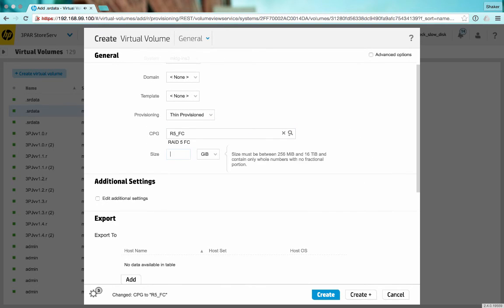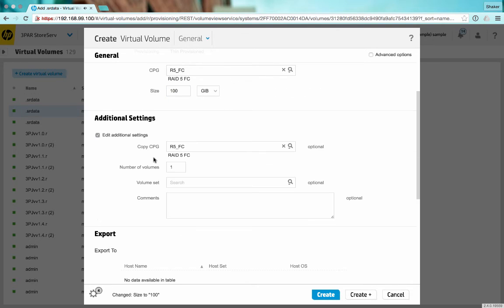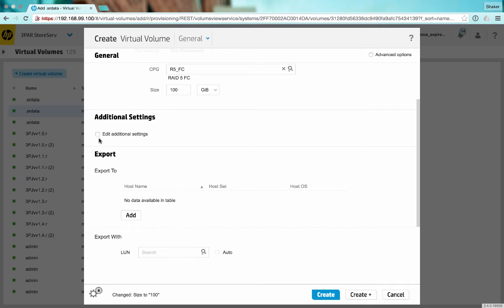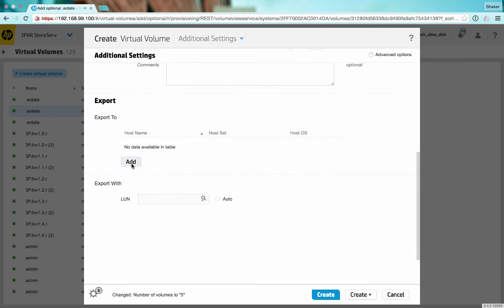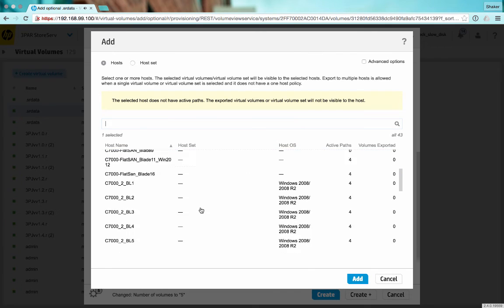Let's do 100 gig. I don't think I have any additional settings. Oh yeah, let's do five of them. And then we will export them to a host.